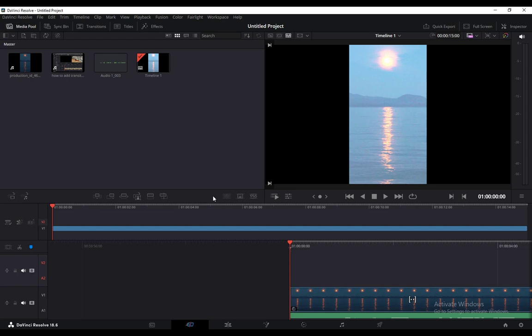Before we do, let me briefly explain: DaVinci Resolve is a free software for Windows and iOS—maybe even Linux, don't quote me on that. You can use it to edit your videos, photos, or audio. Let's get right into the meat and potatoes of this video.